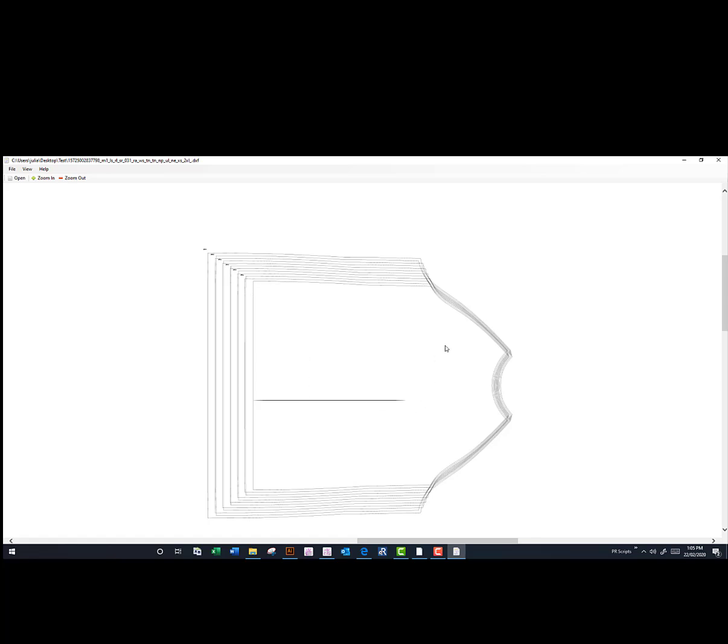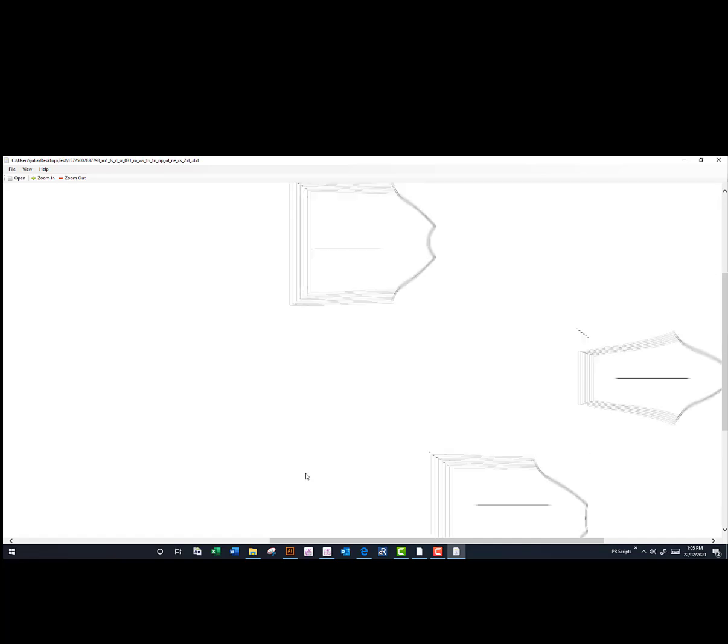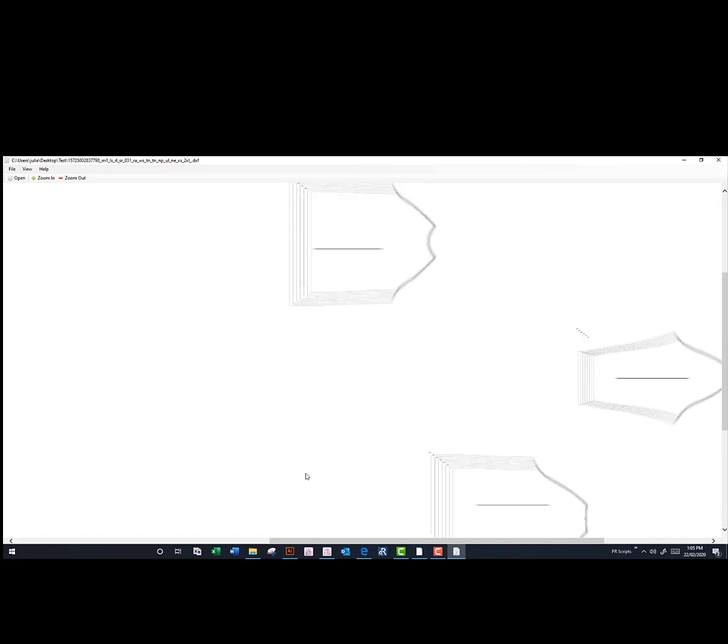So when you download it, you can see it's got all the seam allowances. You can see that it has all the sizes, so it's not just a single size. It makes it much easier to explain.